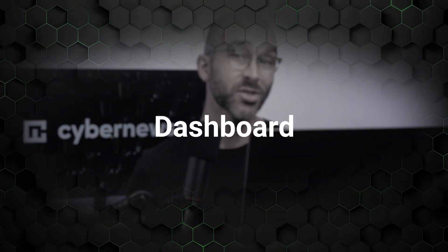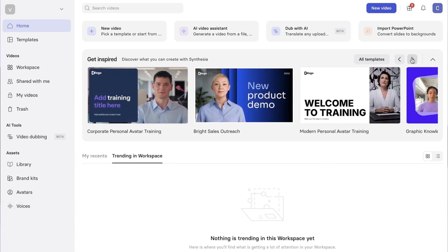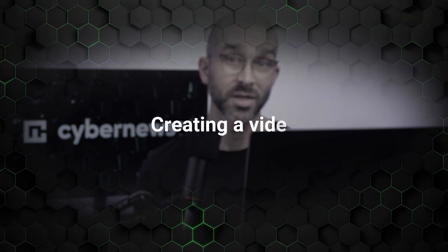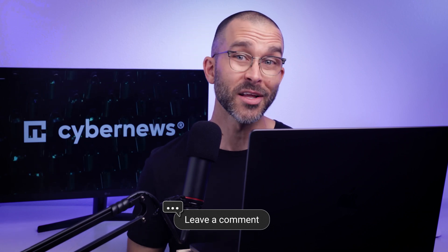Now that we're on Synthesia's platform, let's go on a walkthrough together. The first thing we see is the dashboard. At the top, we can also see options like new video, AI video assistant, dub with AI, and import PowerPoint. On the left, there's the main menu list. Then in the center of the screen, we can see Synthesia's own tutorial for beginners, so make sure to watch that later as well. Now there are quite a few settings to go over, but in this video I'll focus on the main functionality of Synthesia — video creation. Let me know in the comments if you'd like to see a more in-depth guide on other settings too.